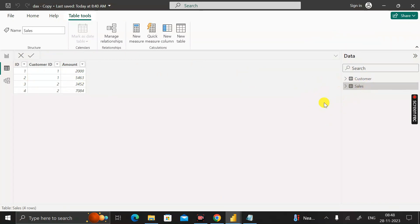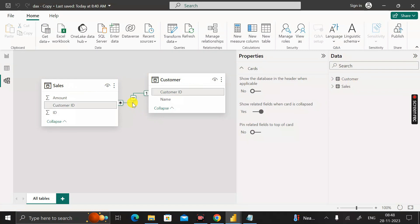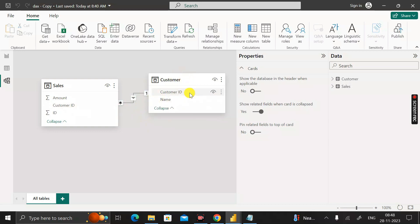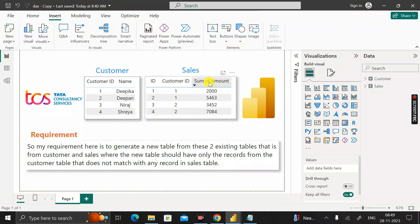To see the relationship between the two tables, click on the model view. The Sales table and Customer table are linked by the customer ID column — in the Customer table it is the primary key, and in the Sales table it is the foreign key. Click on report view to see the tables.